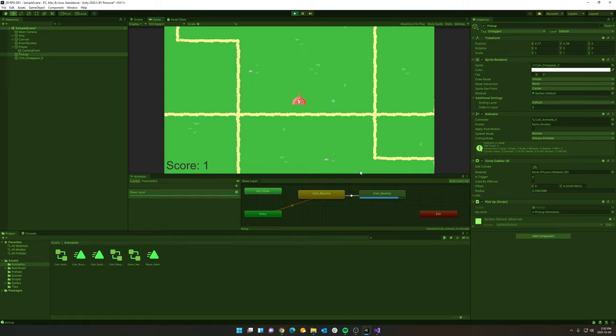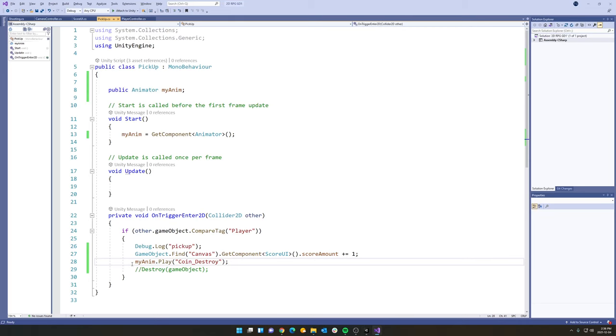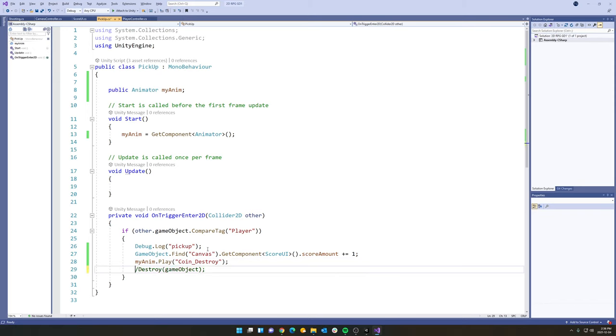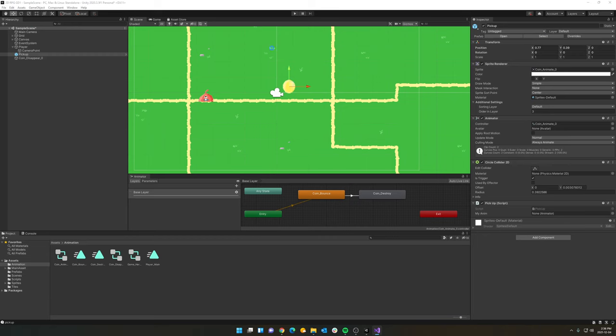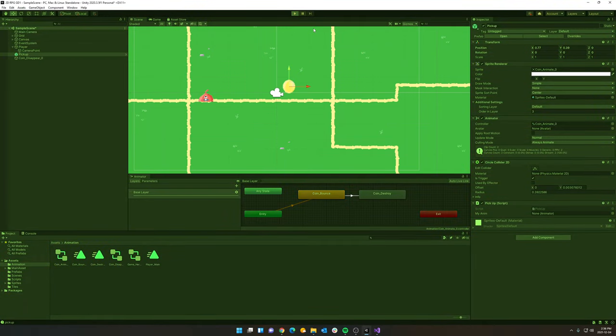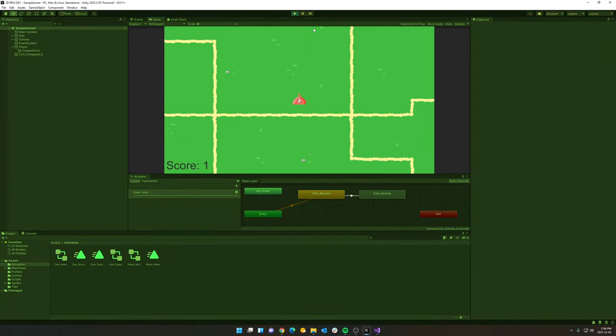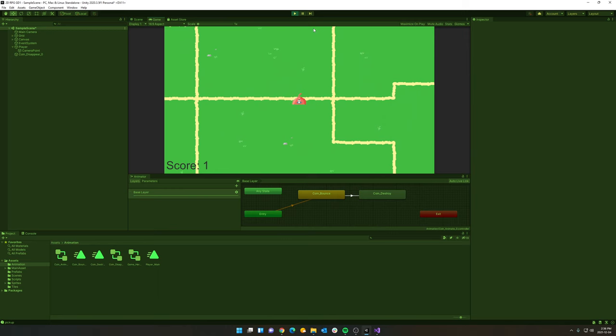Now, the issue here is the coin is also being destroyed endlessly, the coin animation. So we actually now need to destroy the game object. But we can't just go back into our code here and tell it to destroy the game object. Because if we do that, one thing you'll notice right away, the coin is going to destroy before we can actually see the animation.